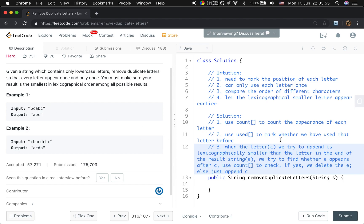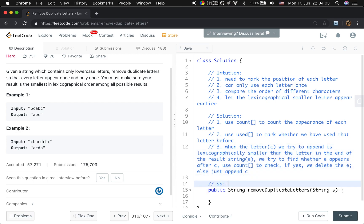Let's see how we get the result for example one. First, B is appended to our string builder. Then we append C because BC is in increasing order. When we try to append A, we find A is smaller than C. We check whether there is another C after this A — there is, because count of C is greater than 0. So we delete C. Then we compare B and A: A is smaller than B, and there is another B after A, so we delete B. The string builder is now just A. Then we append B and C, so we get ABC.